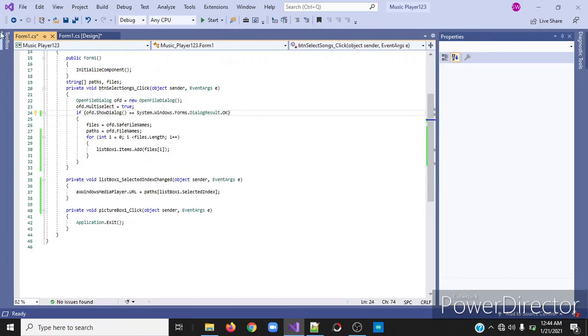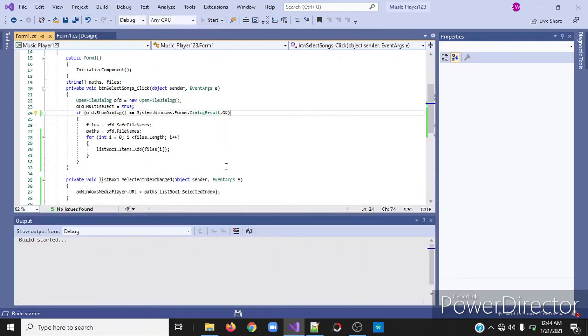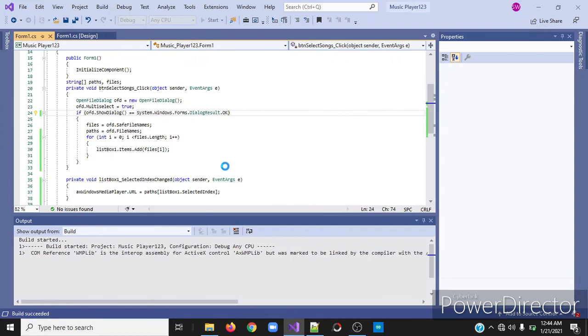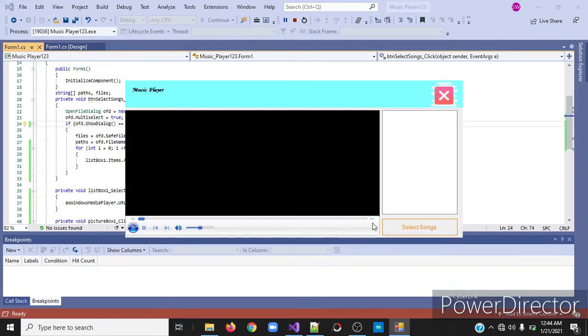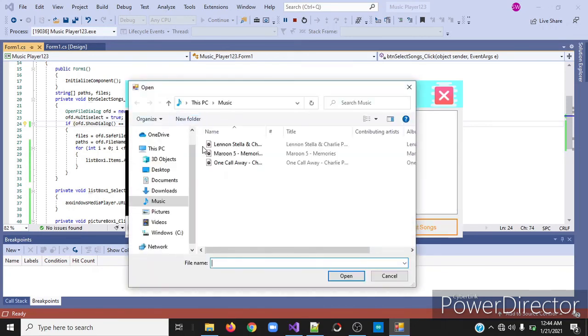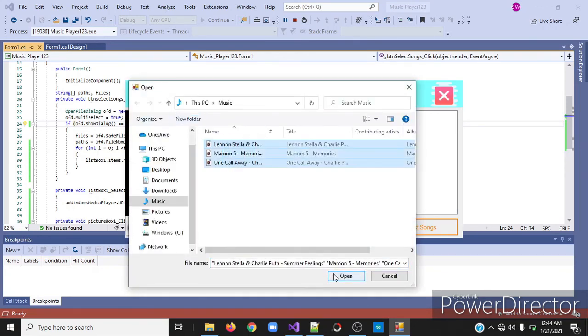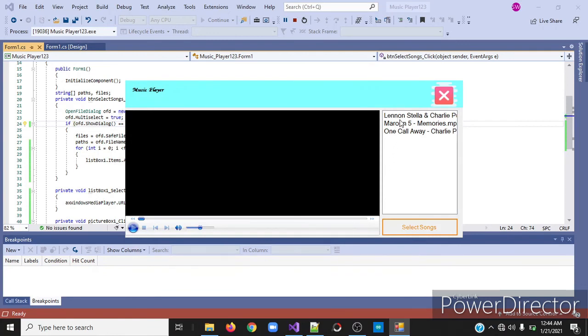Now I will start my application. I will press select songs and select all and press any songs.